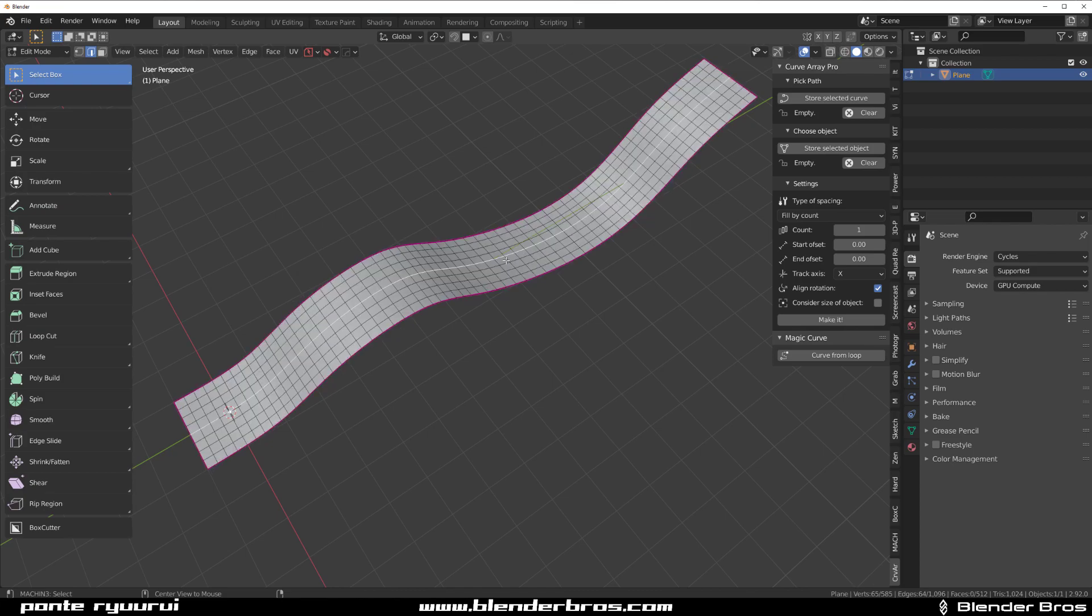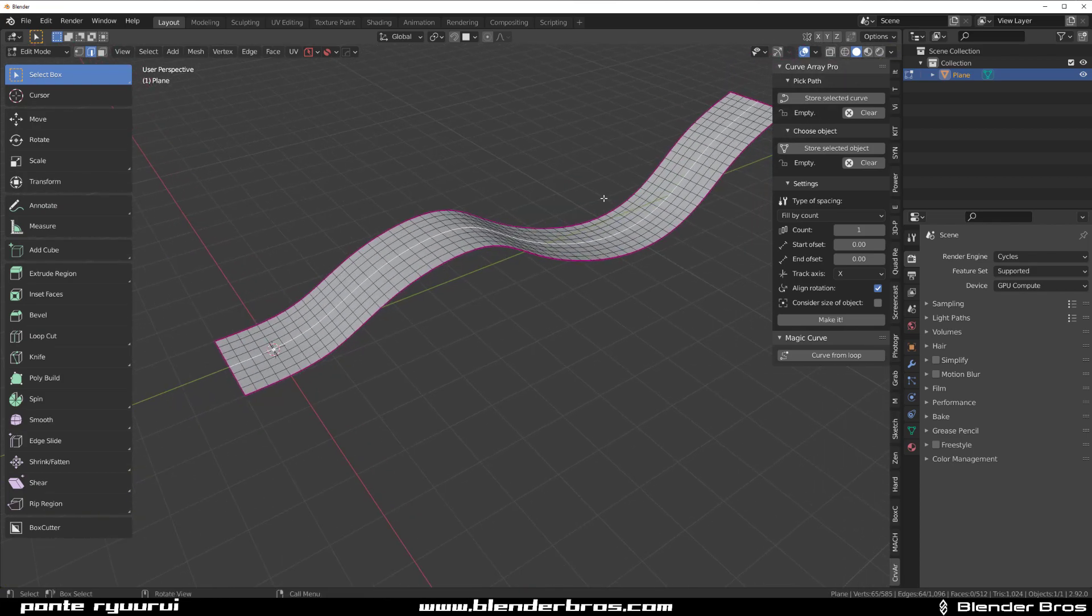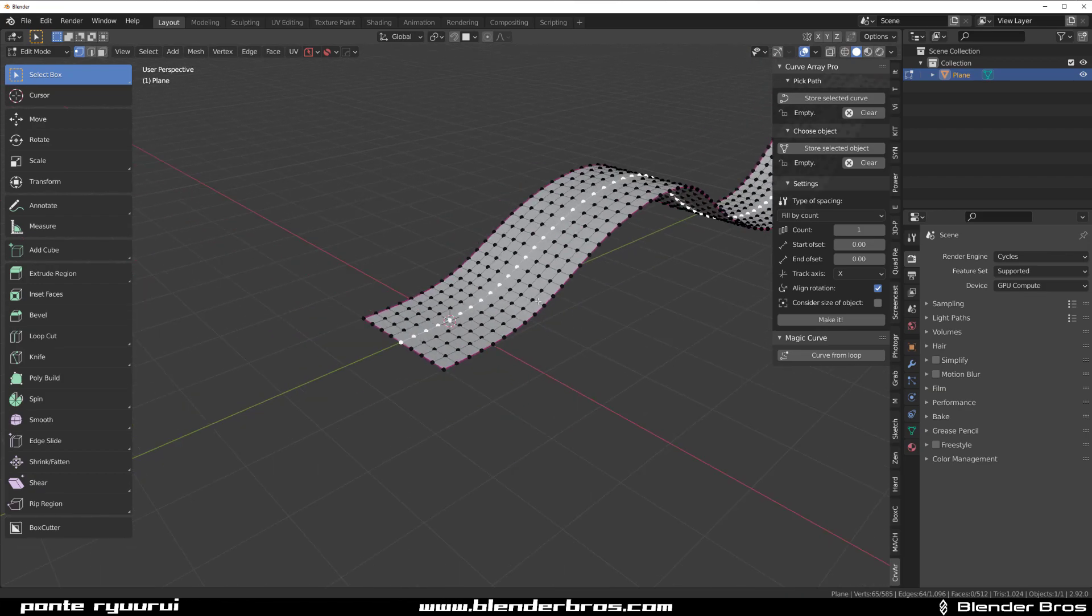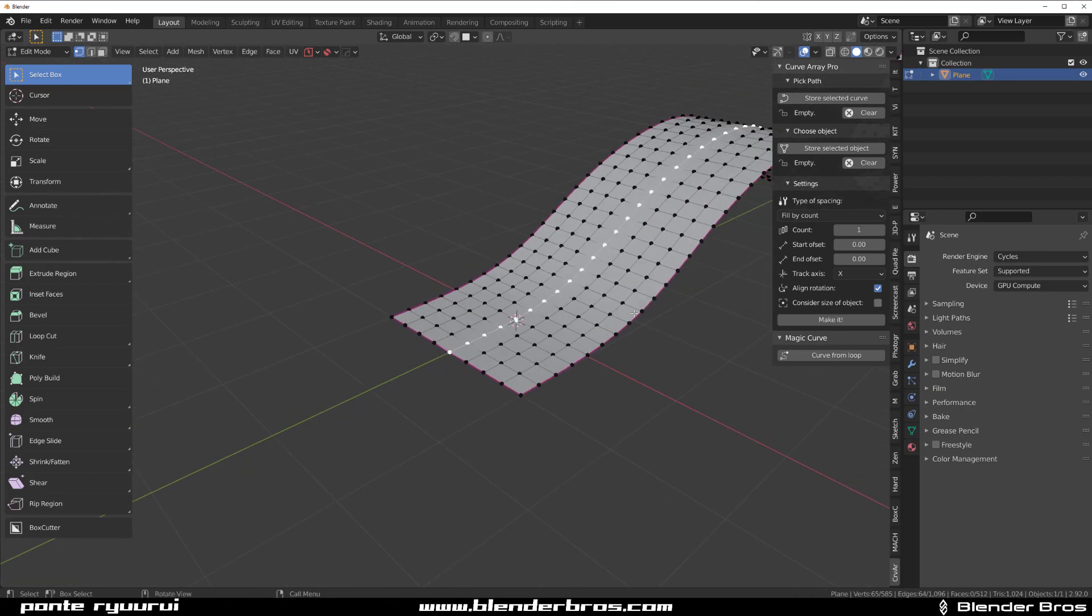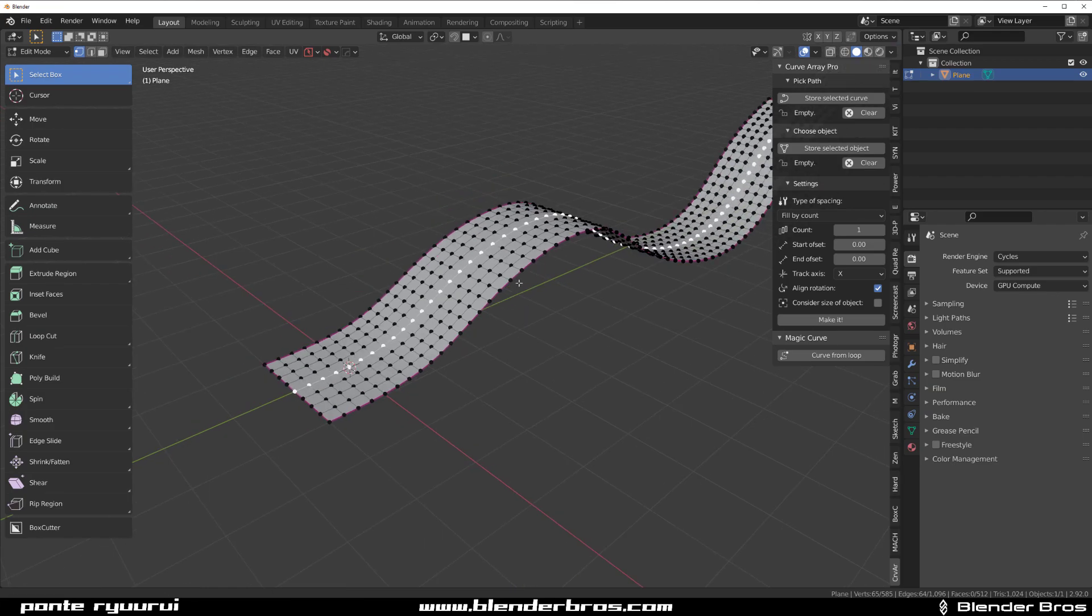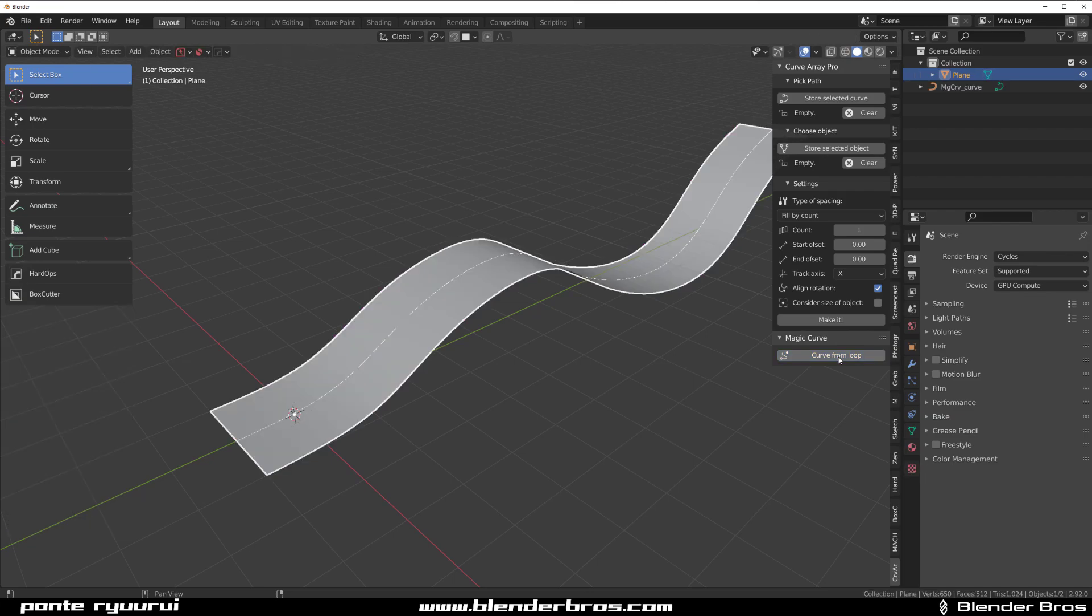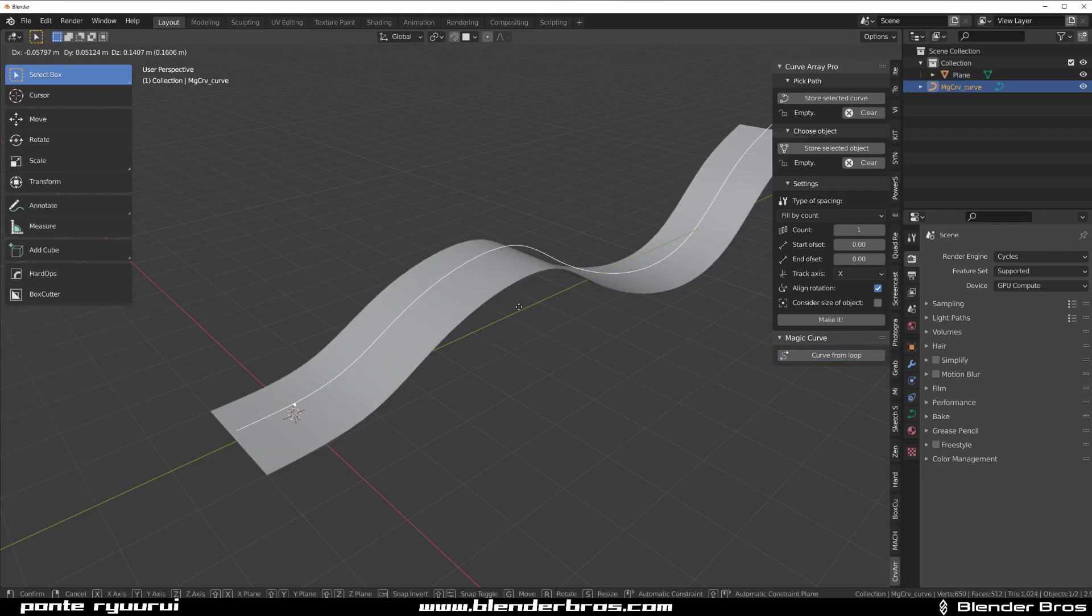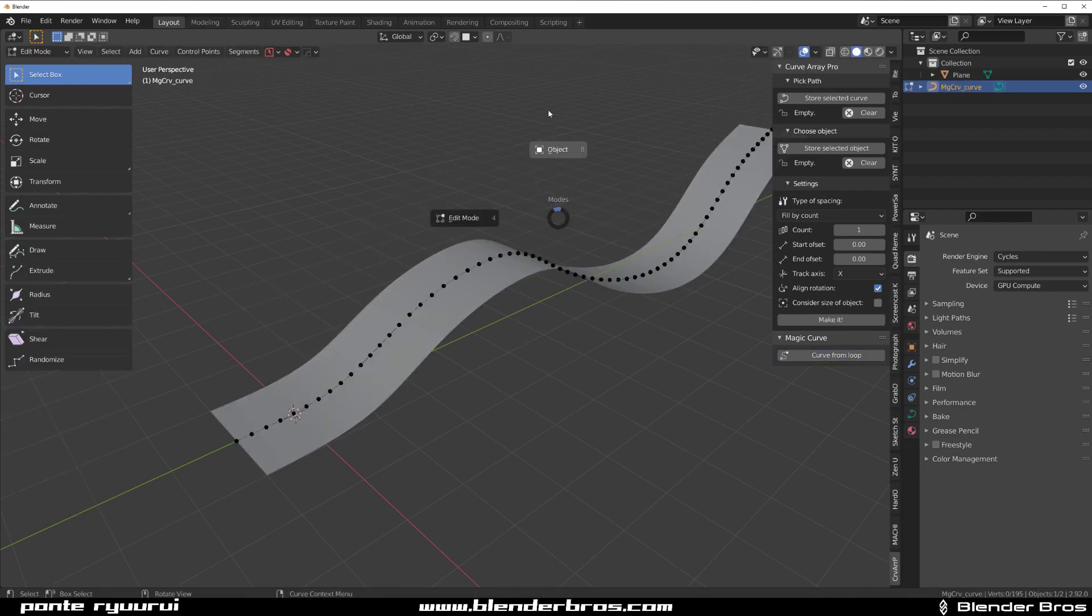I'm going to grab this loop in the middle but you can grab any loop really. And I'm going to go to Vert Mode and that's important now. You need to hold Shift and deselect and select this last point here. So that's how you need to do it and you need to click on curve from the loop which will basically create a curve from this loop.